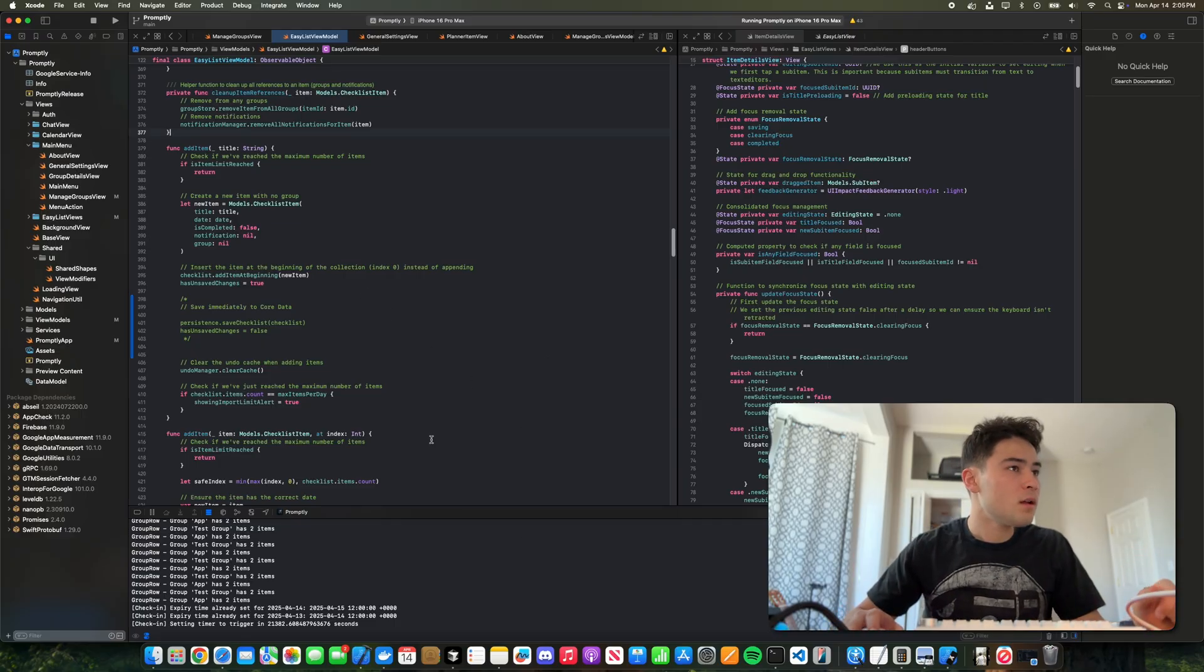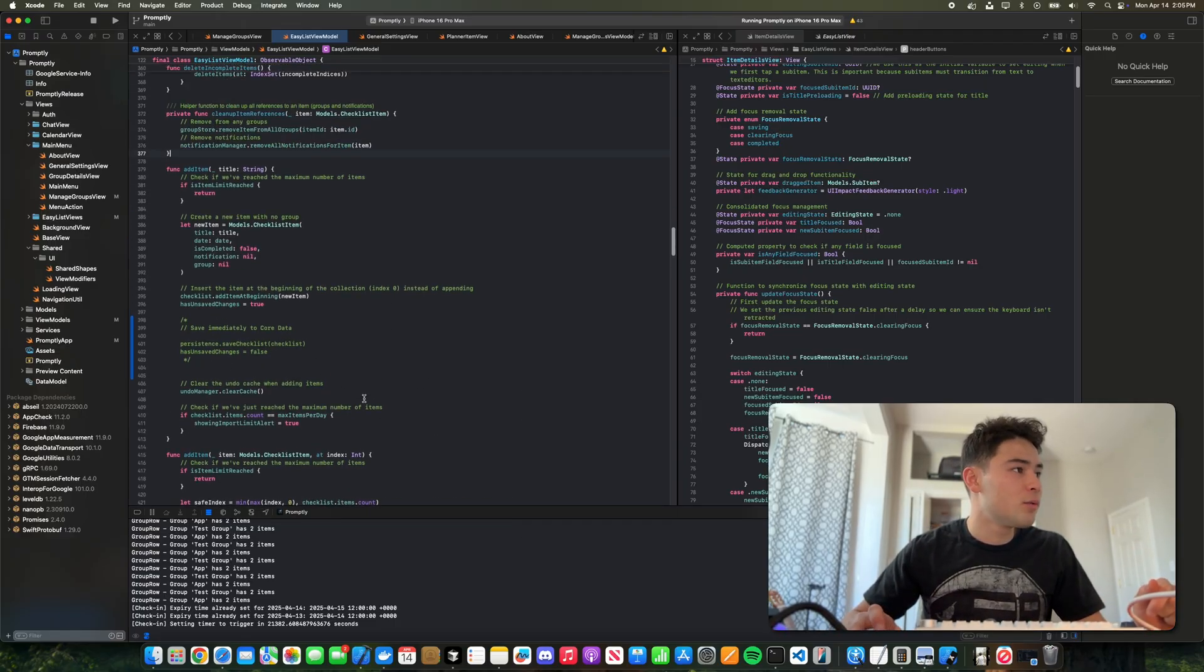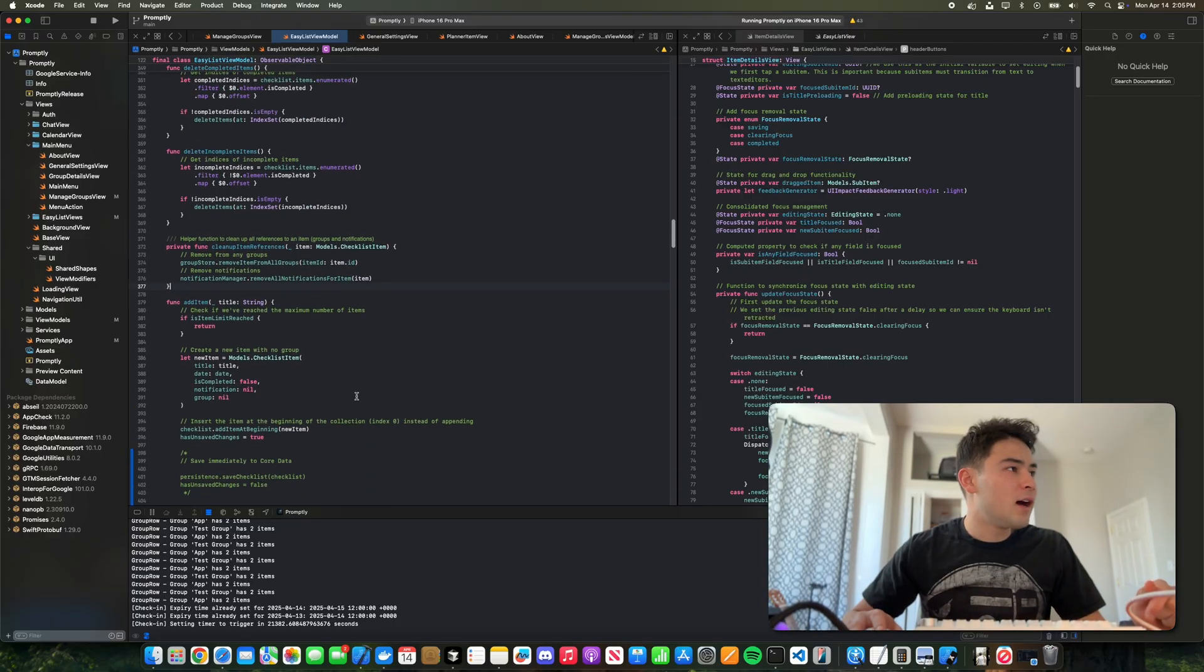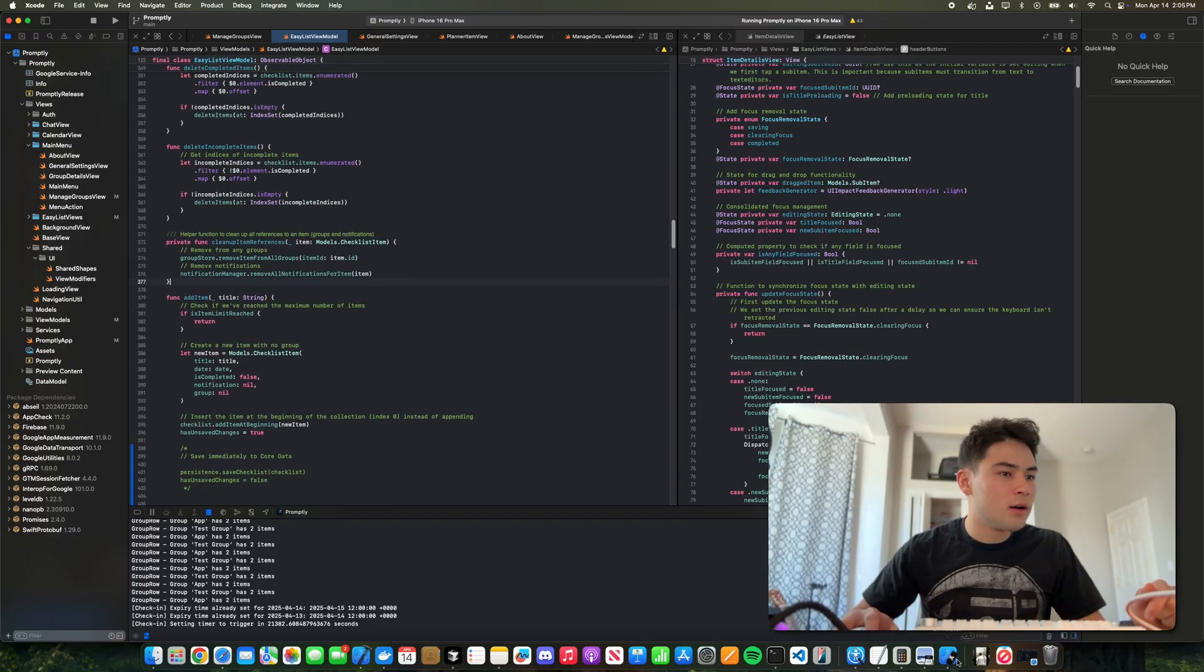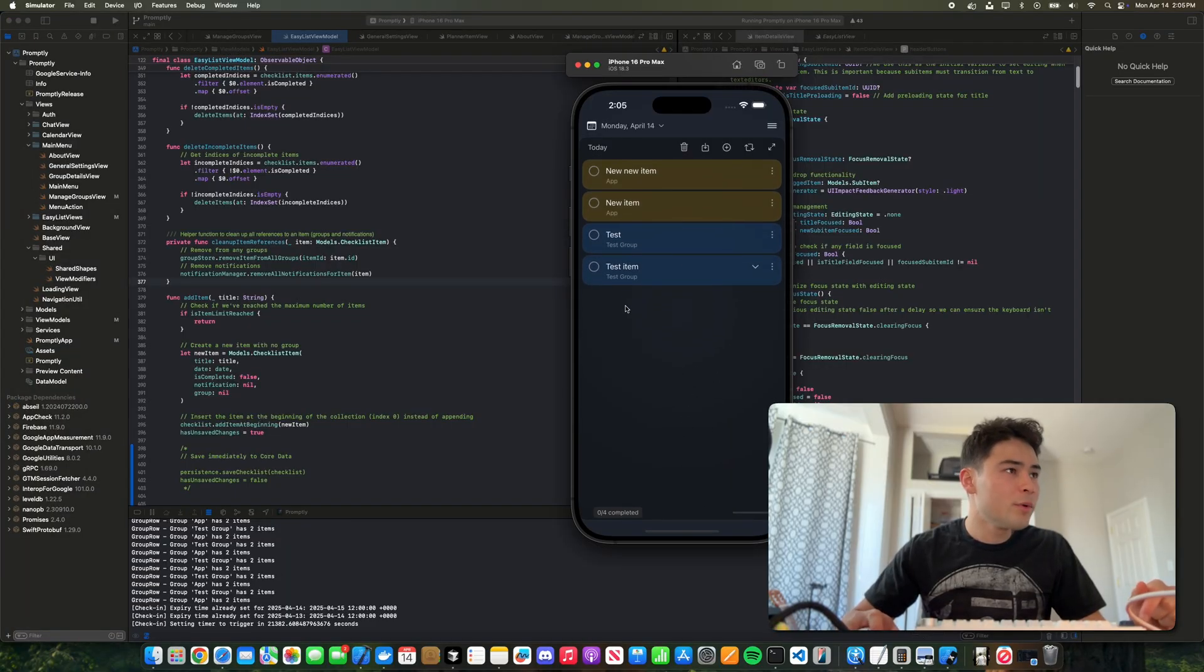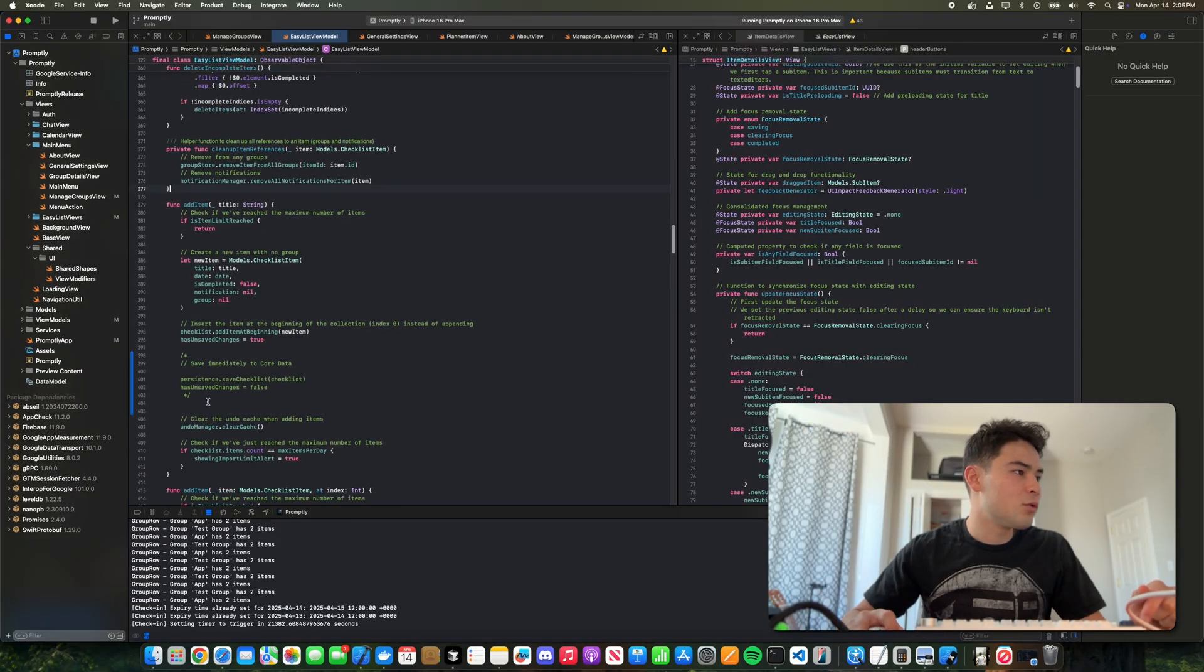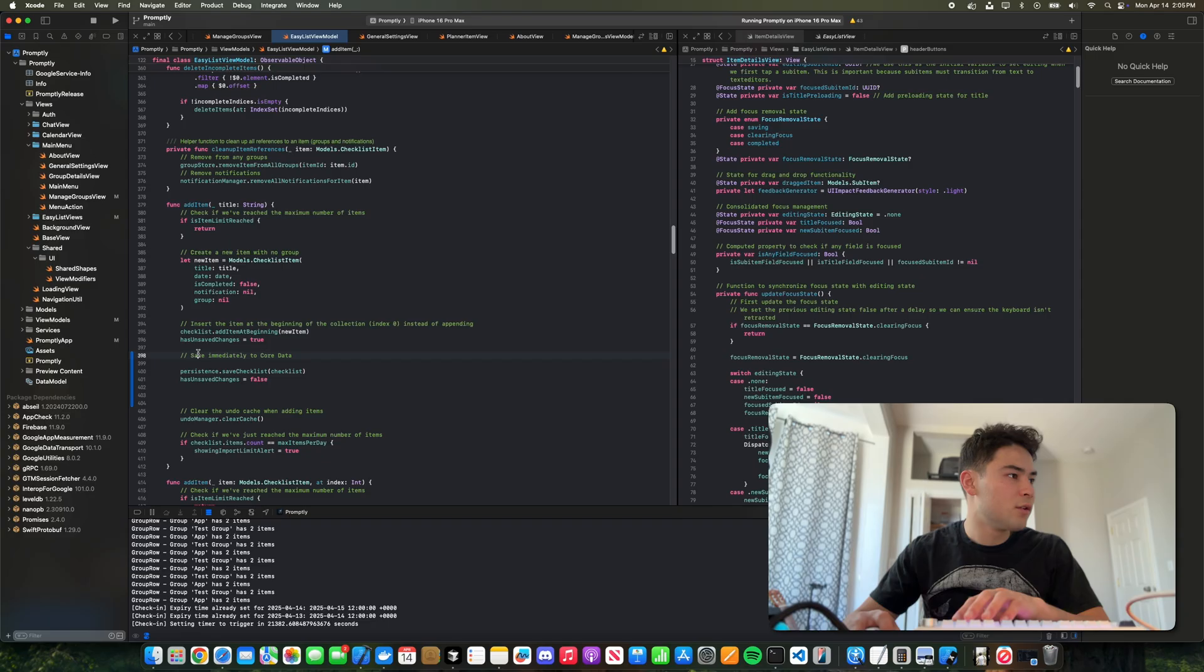Okay, so I'll kind of explain why the bug is happening. Right now in our easy list, which is this list here, when we update things we're not actually saving it to core data. The reason we're not saving to core data is because instead we set a flag called has unsaved changes.